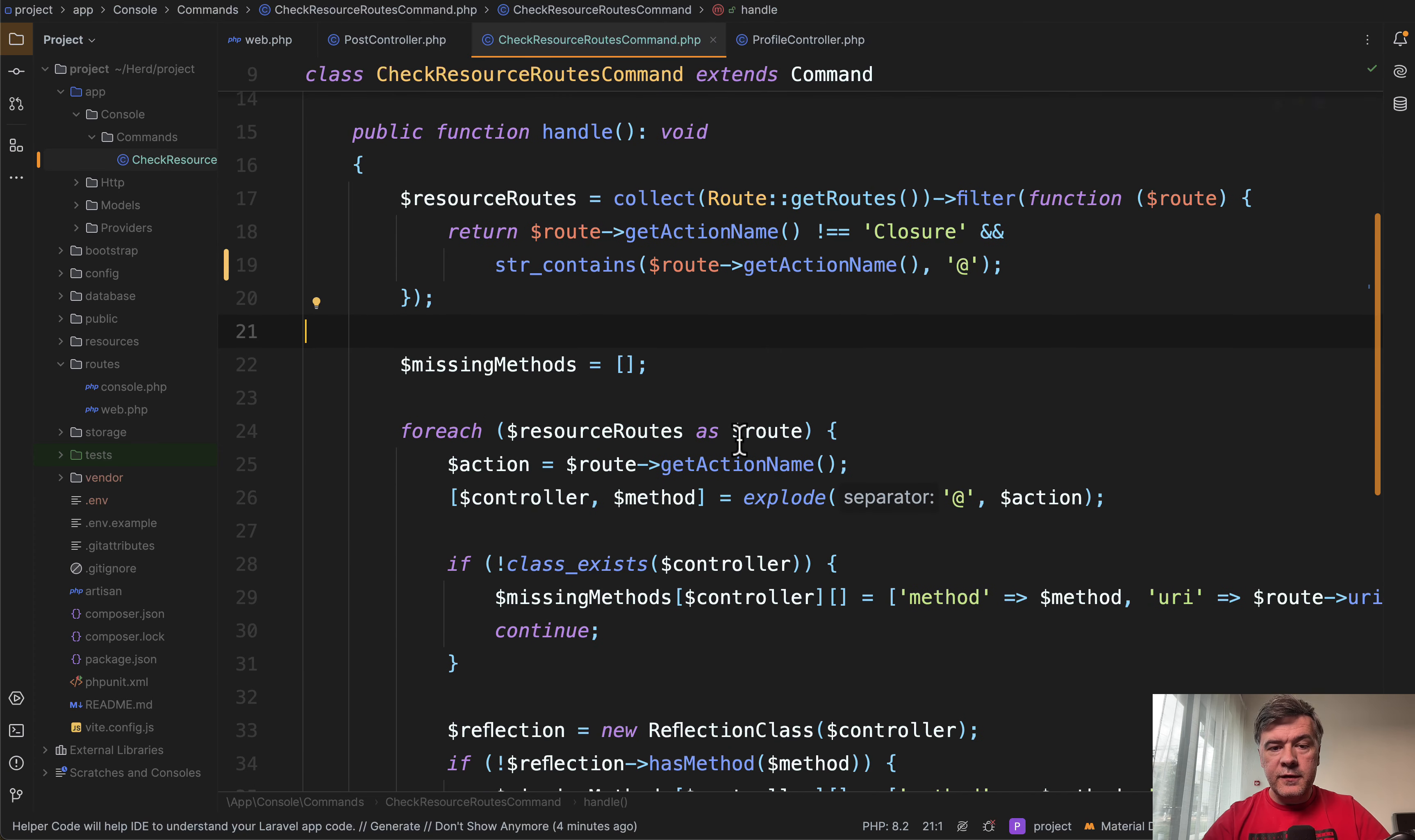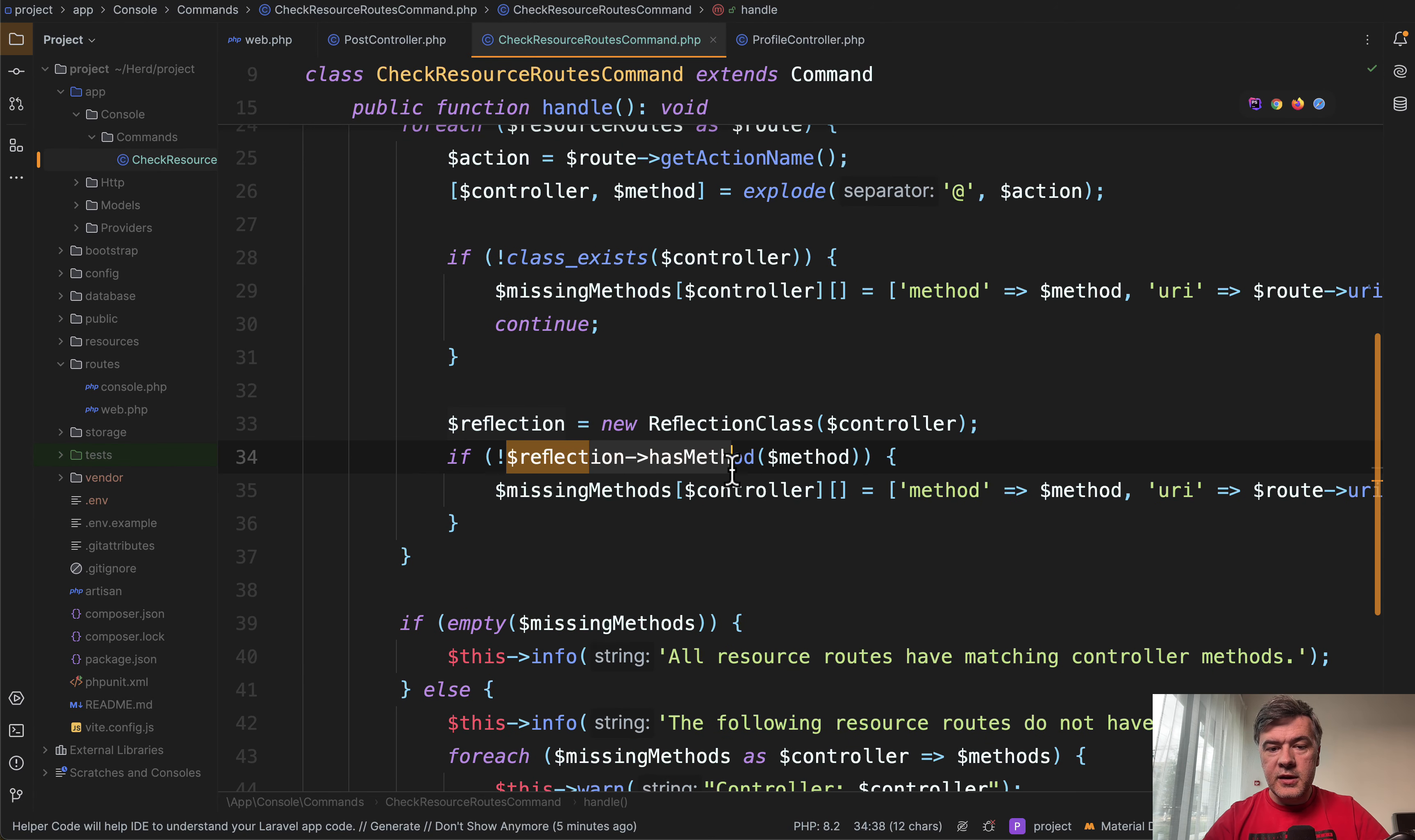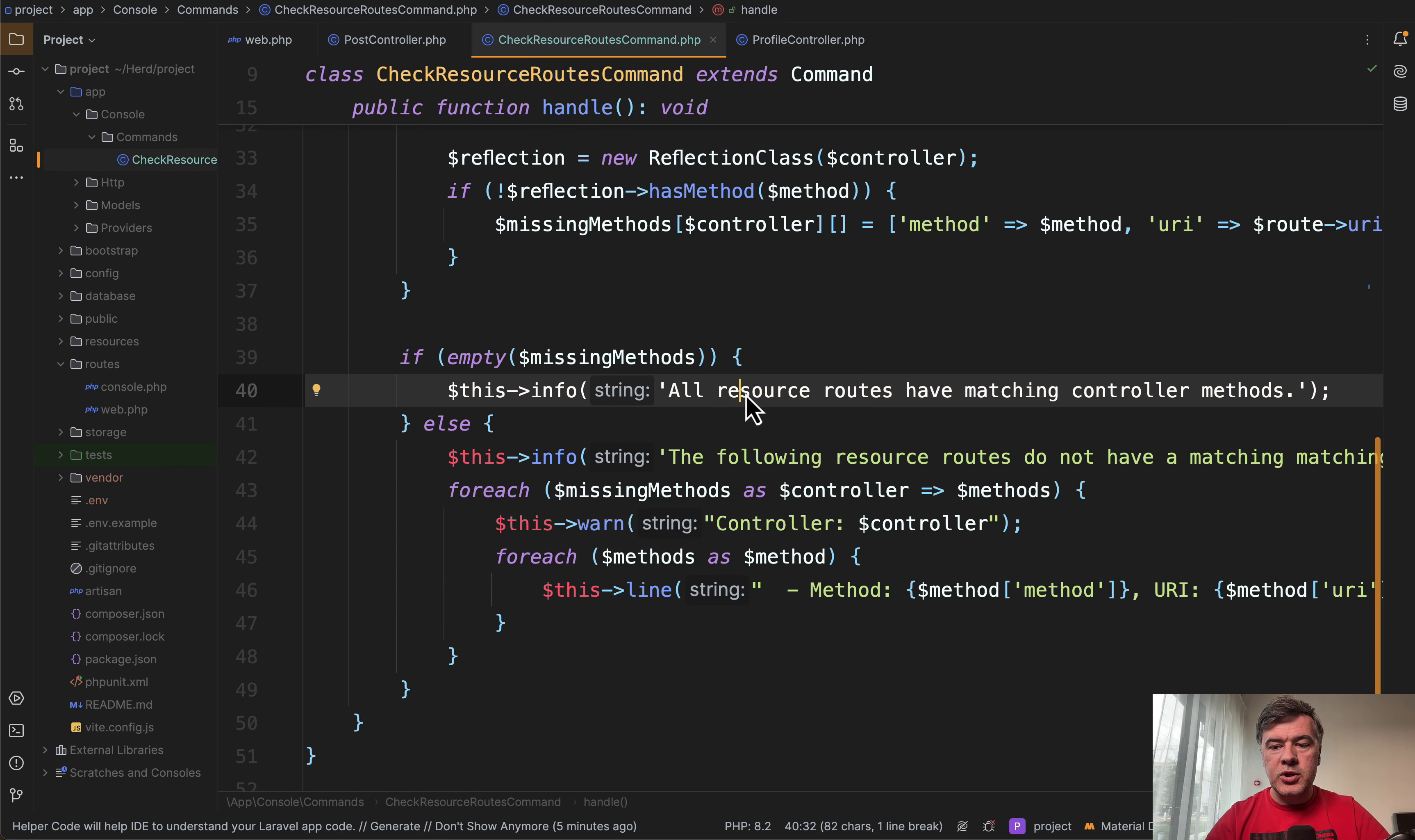Then for each of the route resource routes, it's checking the action name and then collecting the actual array of missing methods by checking has method and class exists, whether that controller exists at all. And then showing the results with foreach or in case of everything is fine, all resource routes matching controller methods.